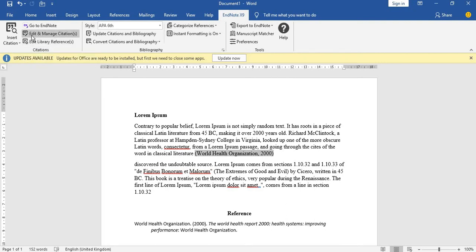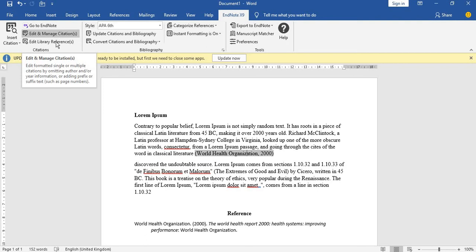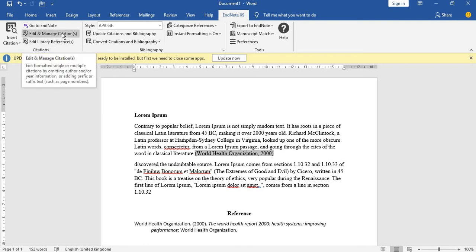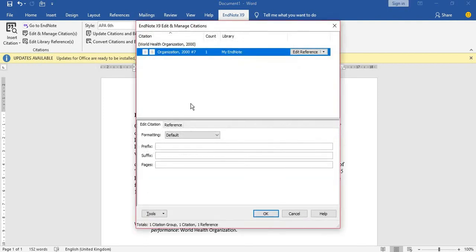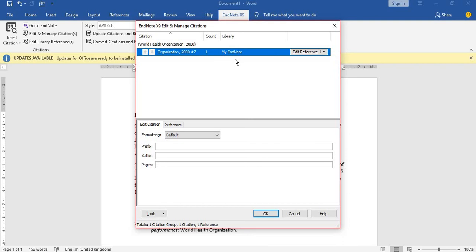This time around, you are going to look for 'Edit and Manage Citations.' Whichever version you use, still look for that. In my version, it's just here. You open the 'Edit and Manage Citations.'